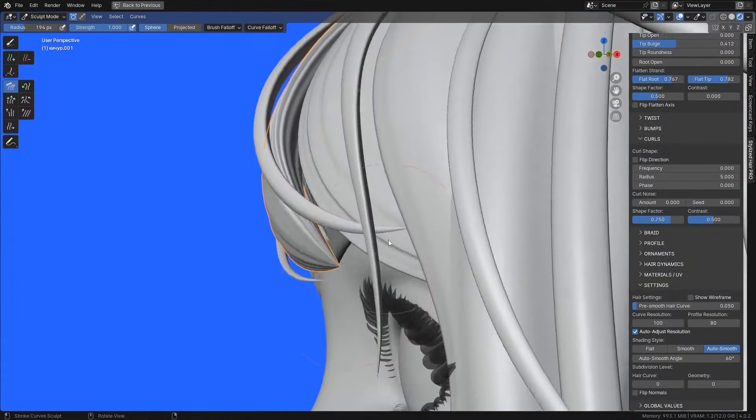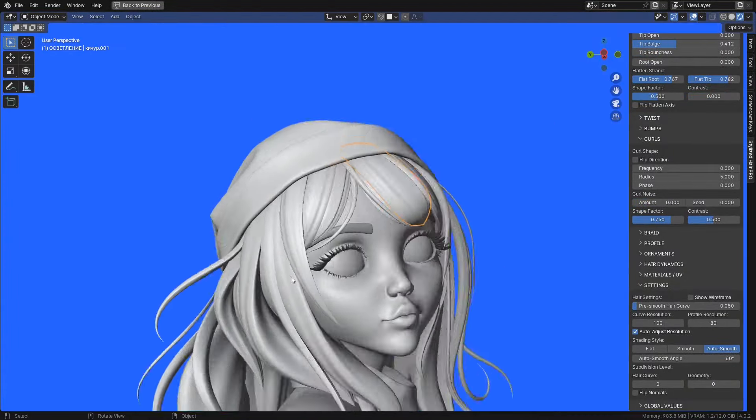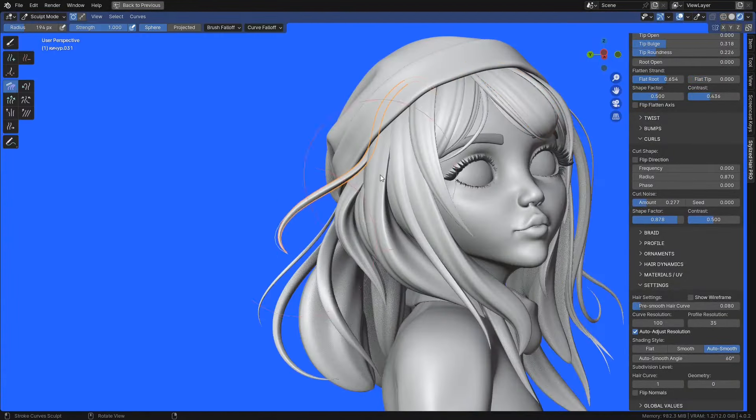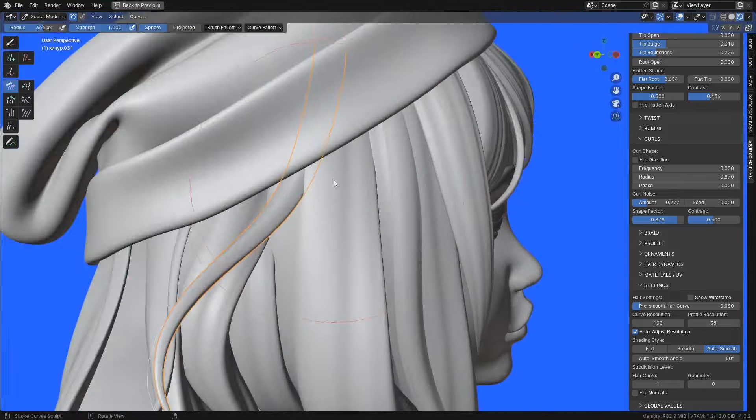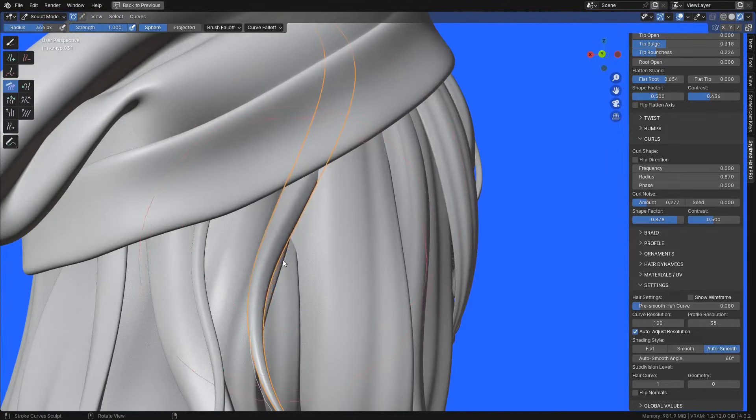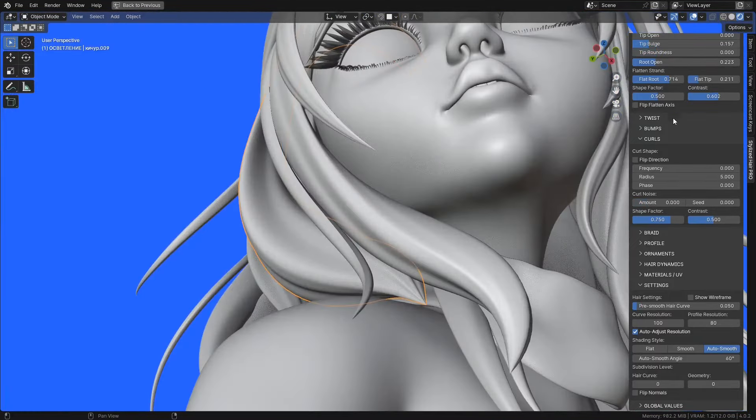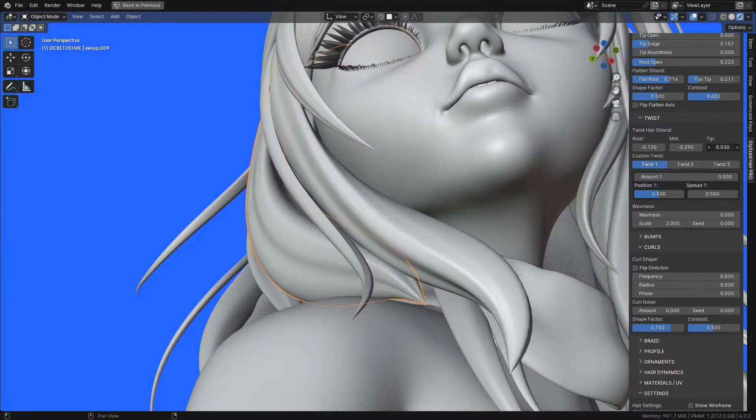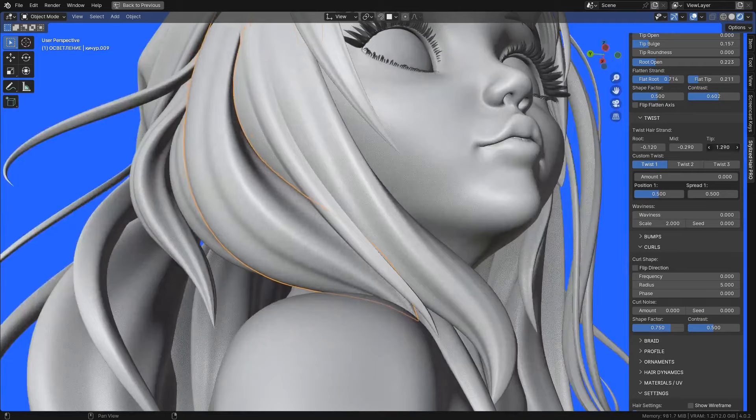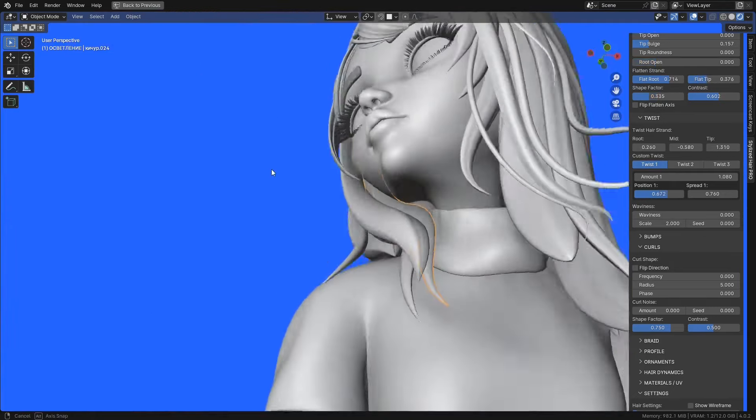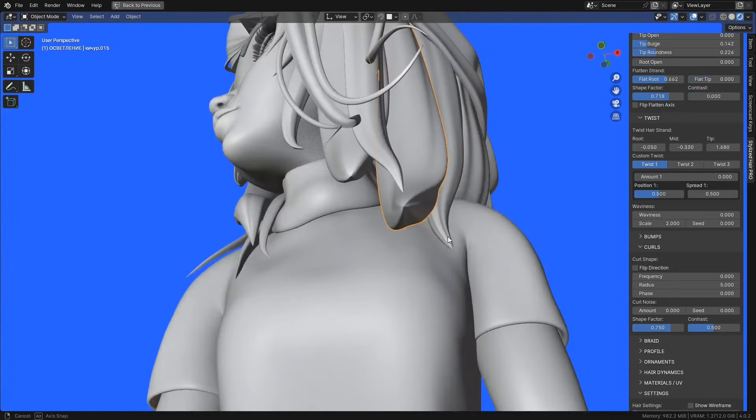Greetings everybody. I'm very proud to present to you what I have been working for the past months. I finally made the stylized hair pro into a proper add-on.